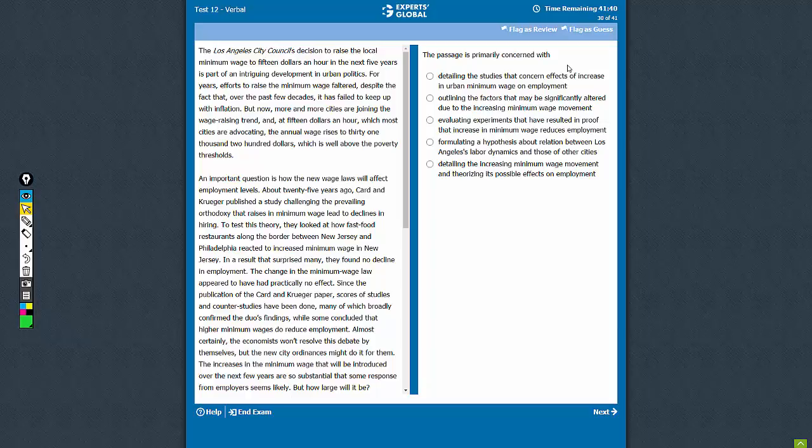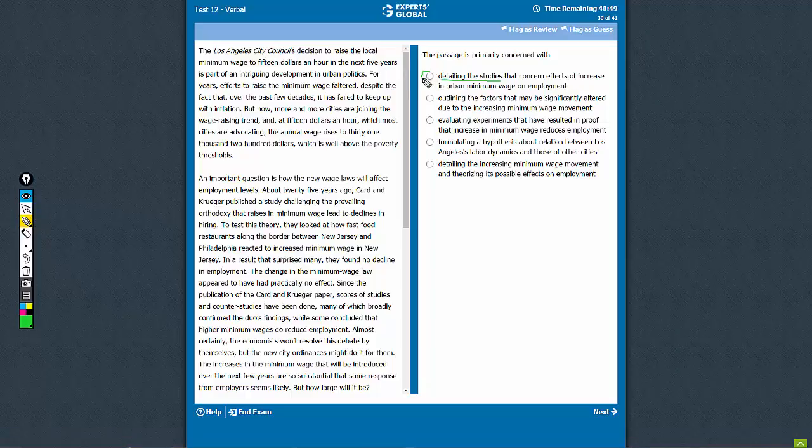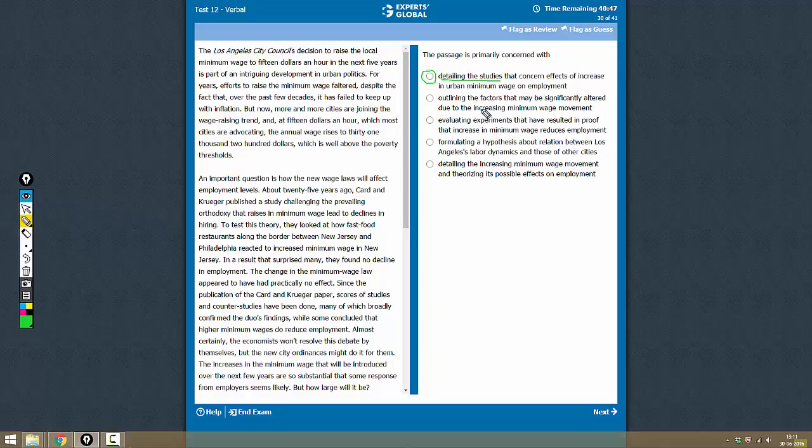The passage is primarily concerned with what? What is the core purpose of the passage? It talks about the impact of wage increase on employment. So let's see the answer choices. Option A: Detailing the studies that concern effects of increase in urban minimum wage on employment. Yes, the passage does mention a few studies, but detailing the studies will not be an appropriate term to use. So let's keep this on hold. Let's see if we have any better answer choice.